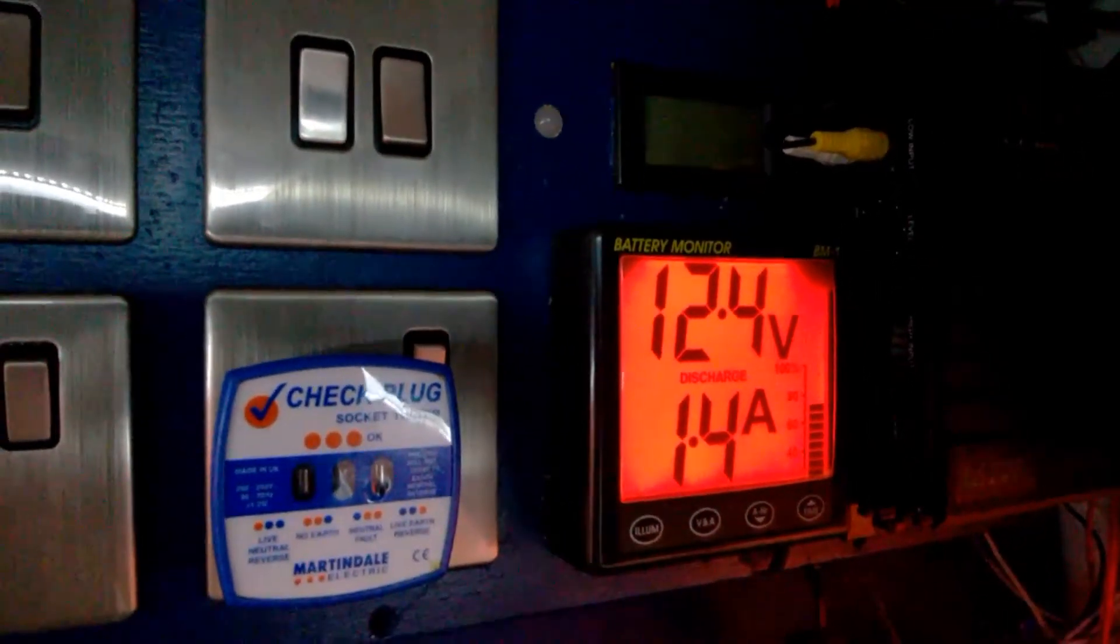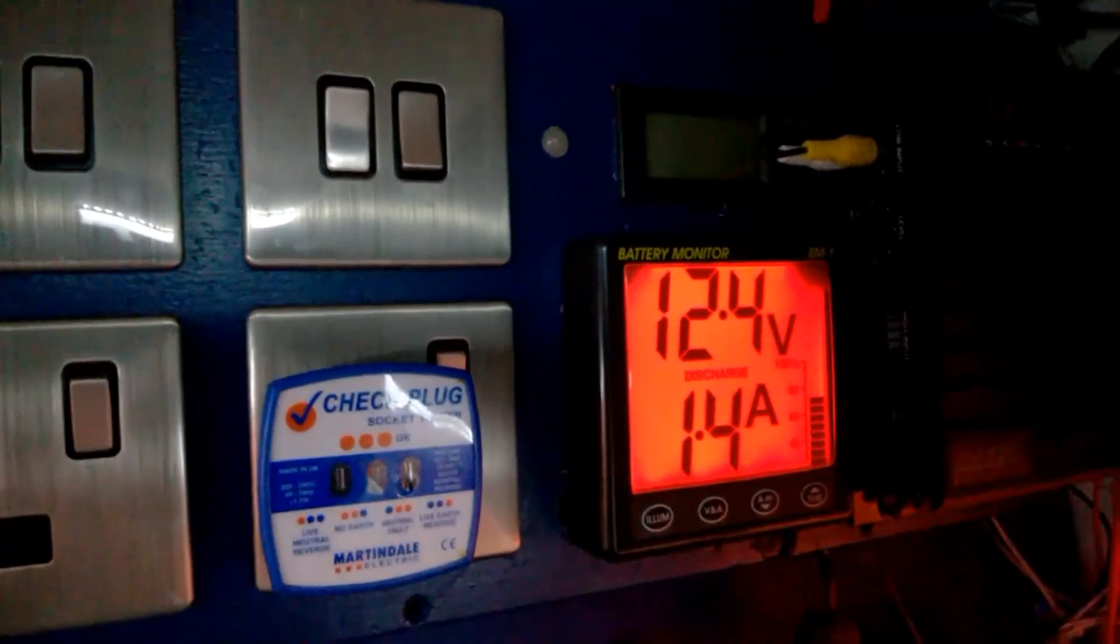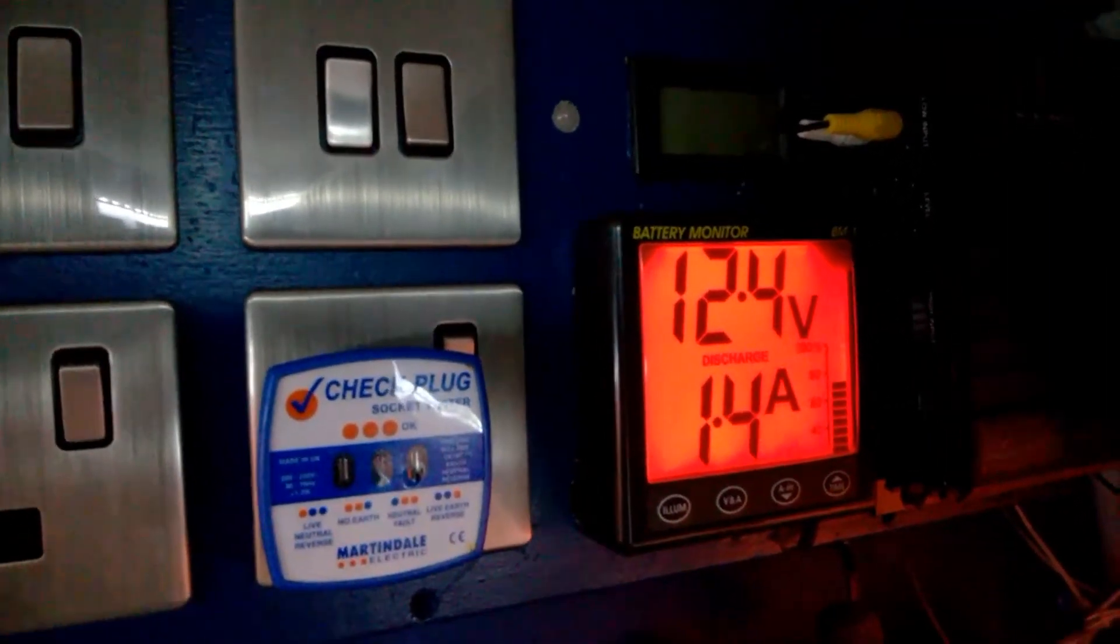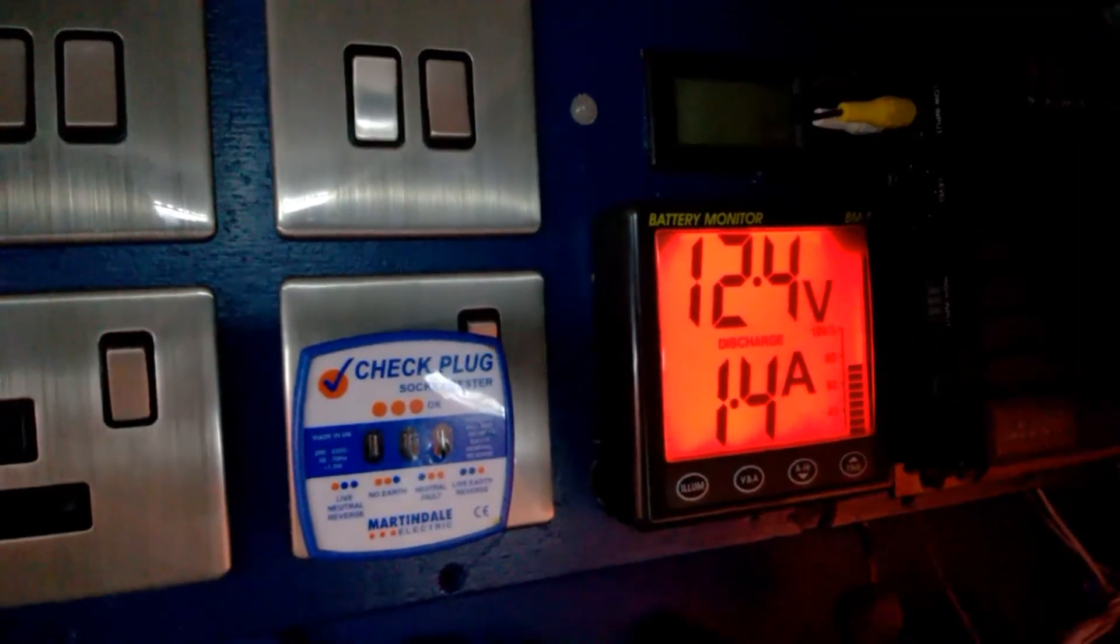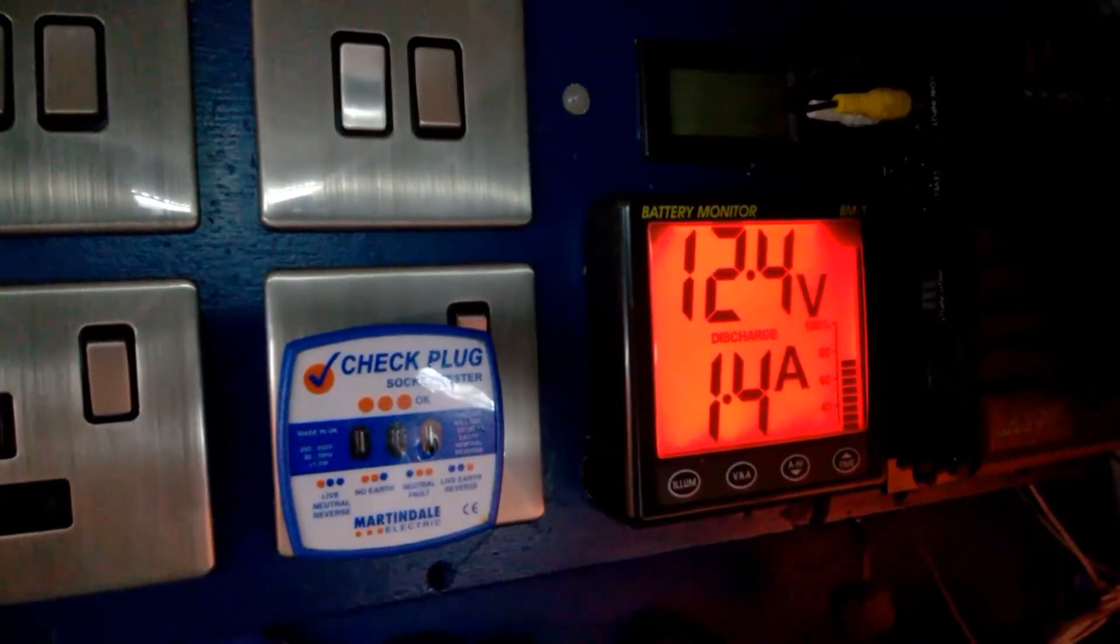So based on what Victron Energy told me, that charge controller now should have started its charge cycle, and we should be seeing a charge.